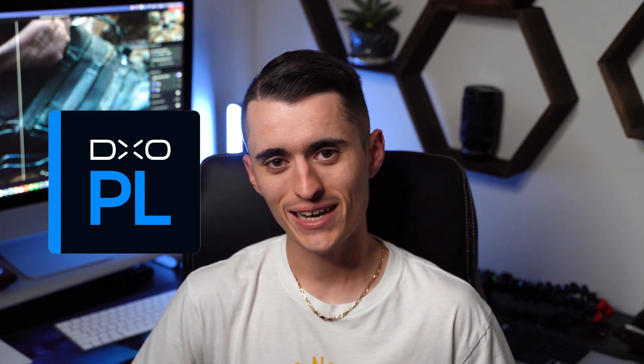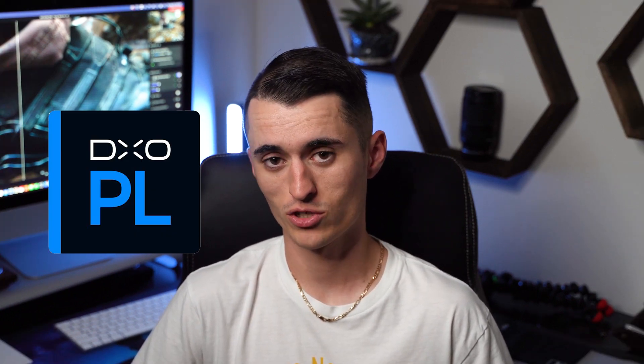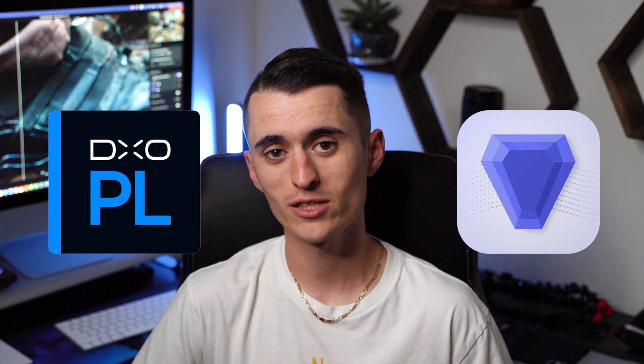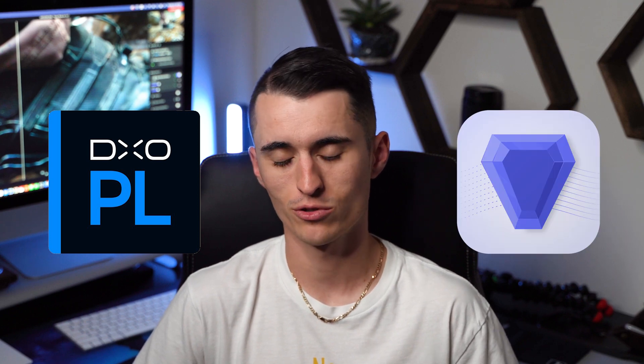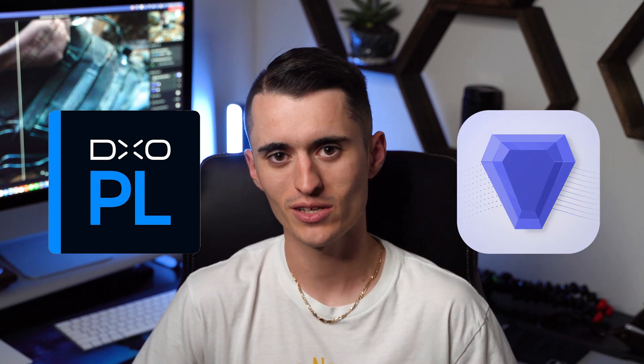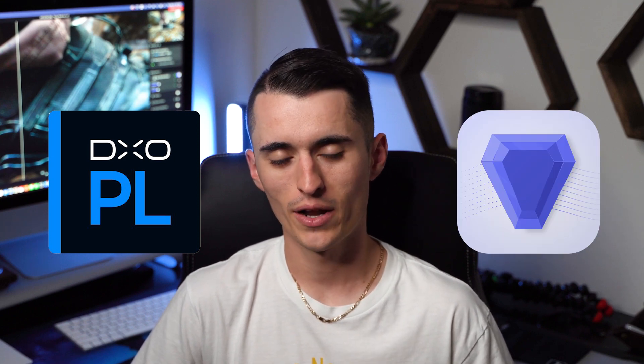If you've been thinking about picking up one of the industry-leading noise reduction softwares, this is the right video for you. In today's video, I am comparing DxO's PhotoLab Deep Prime noise reduction with Topaz Photo AI or Topaz Denoise, and I'm going to show you which one is better, which one I think is better for you. I'm going to show you how I use both of them, and I'm going to include a link down below where you can pick them up.